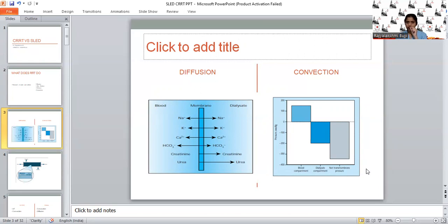So in contrast to diffusion, the removal of solutes doesn't depend upon concentration gradient, molecular size, or charge of the particle. The efficacy in terms of solute and solvent removal — that means removal of water, urea, creatinine, and whatever solutes we want to remove — compared to diffusion, convection plays a major role and is superior to the diffusion process.